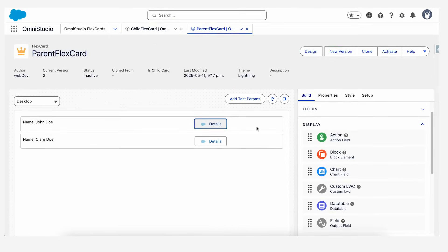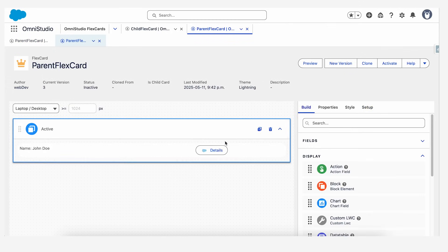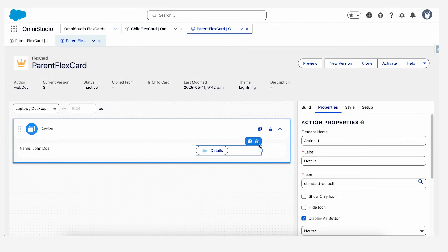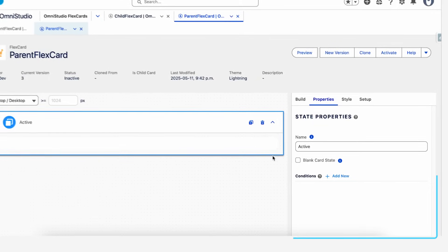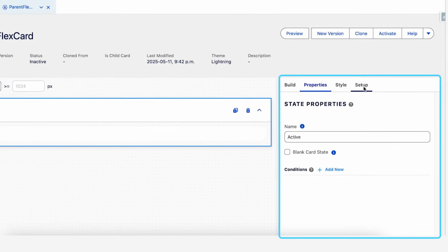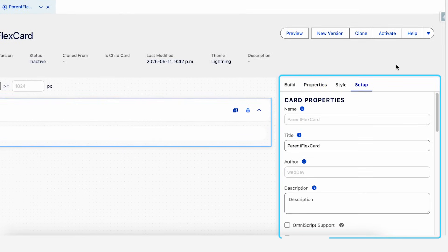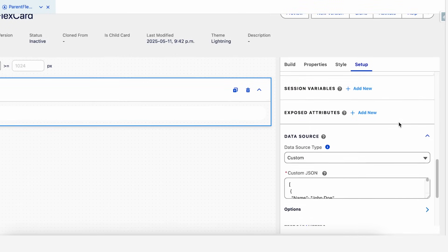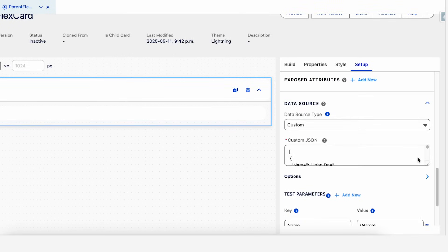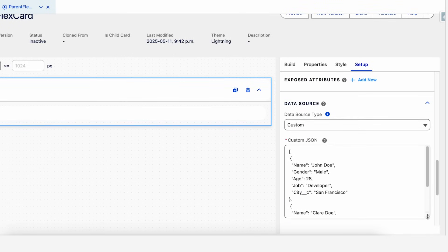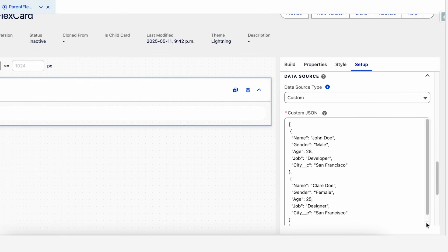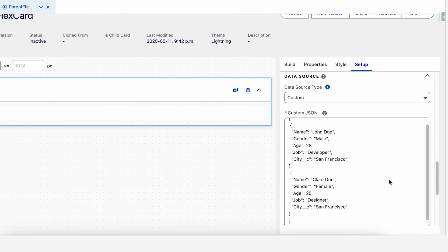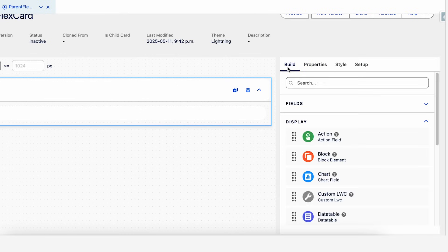First, we'll create a new version from the parent FlexCard and clear the canvas to start fresh. First things first, let's see what our data source is. If you navigate to the setup section and scroll down, as you can see, I have a custom data source with some JSON data of a couple of contacts here. So let's start building it.